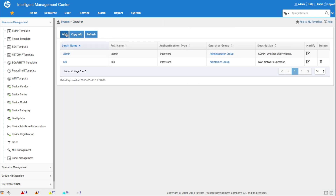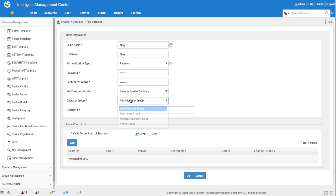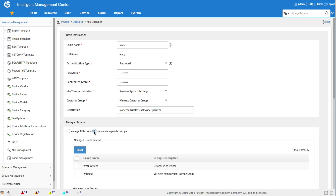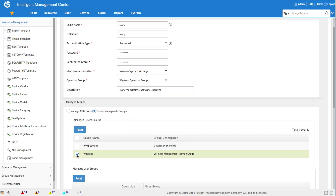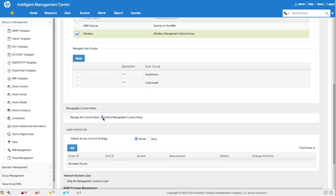Now we go to System > Operator > Operator and click Add. We'll create a user called 'Mary,' enter a password and confirm it, then assign her to the wireless operator group we just created. We add a description and then change the managed groups so she can only see the wireless device group.